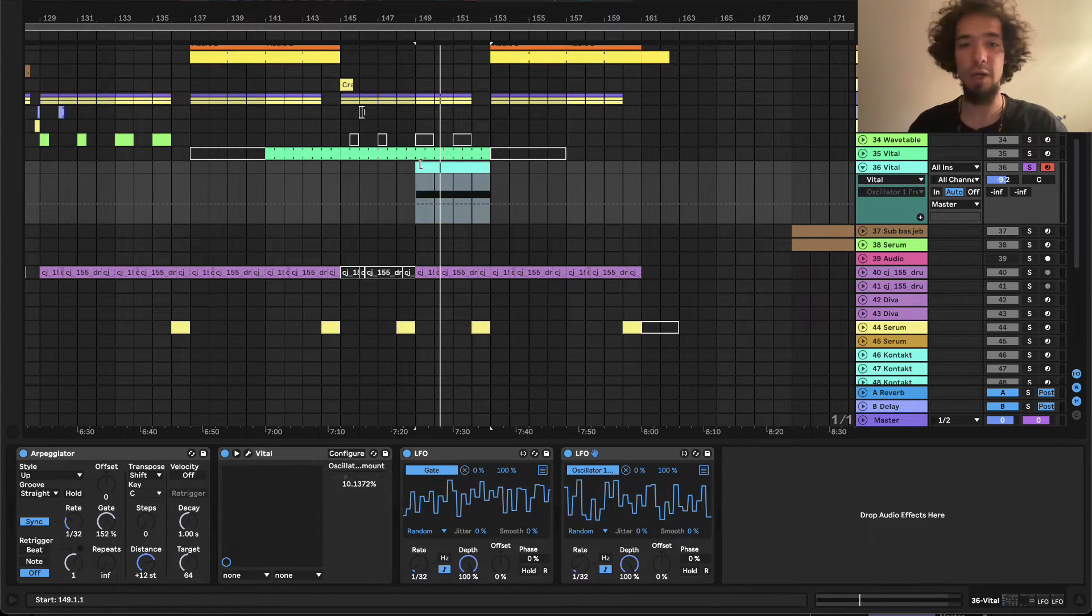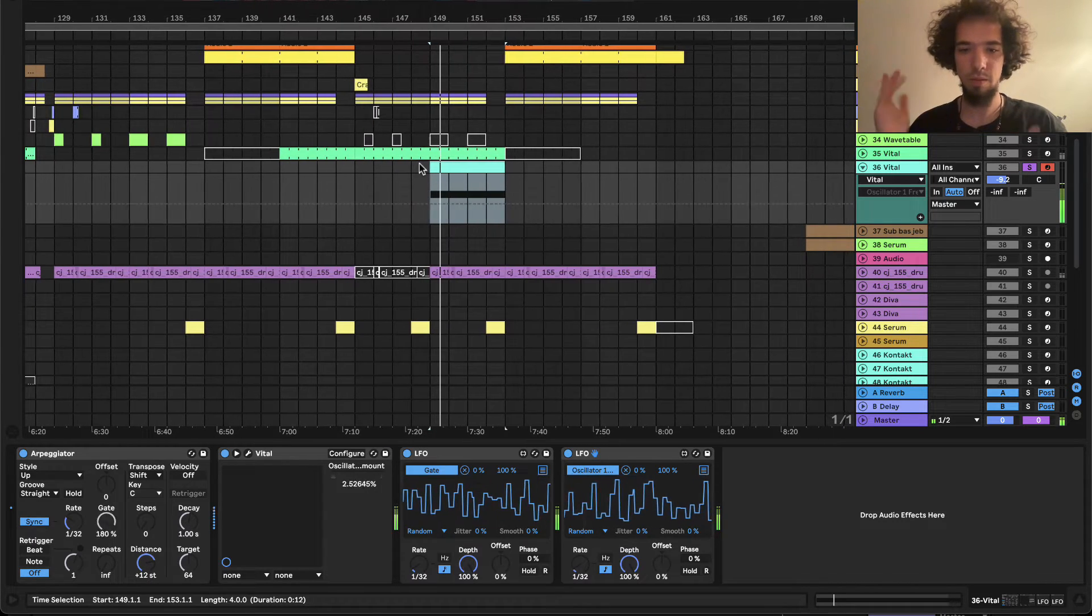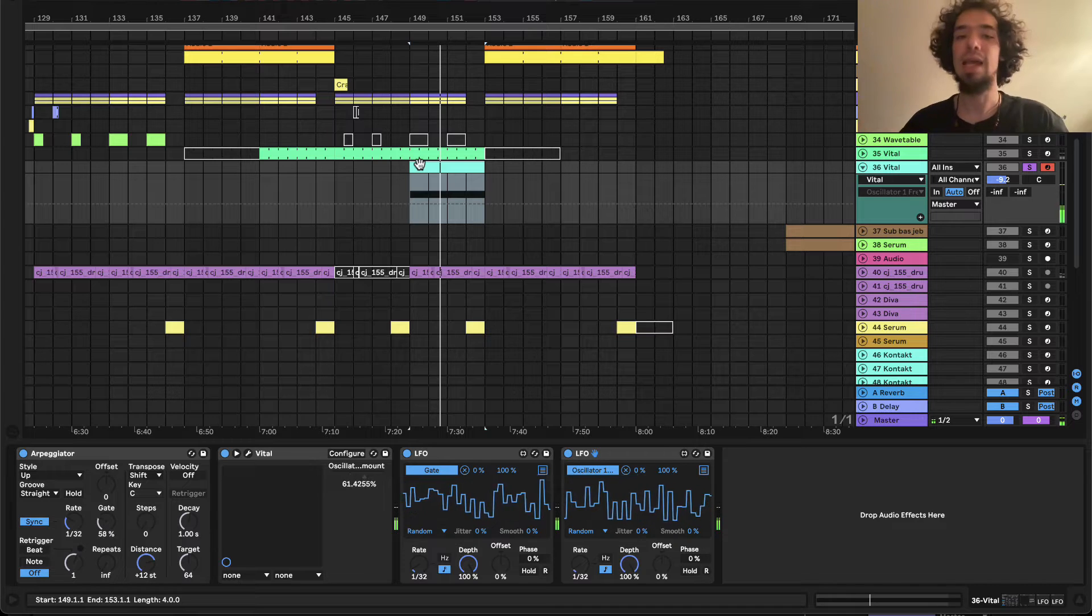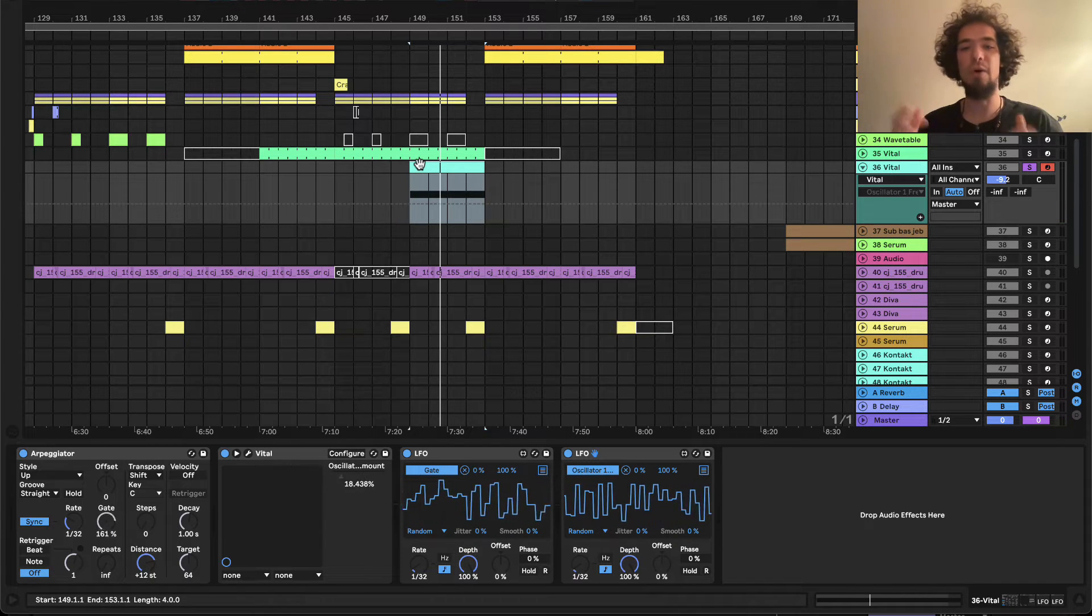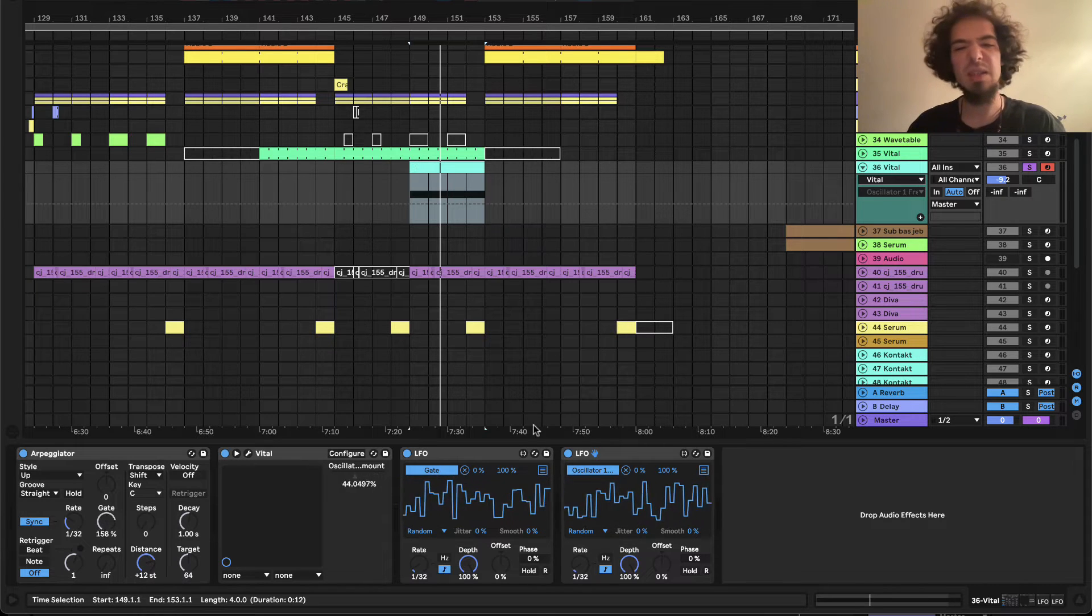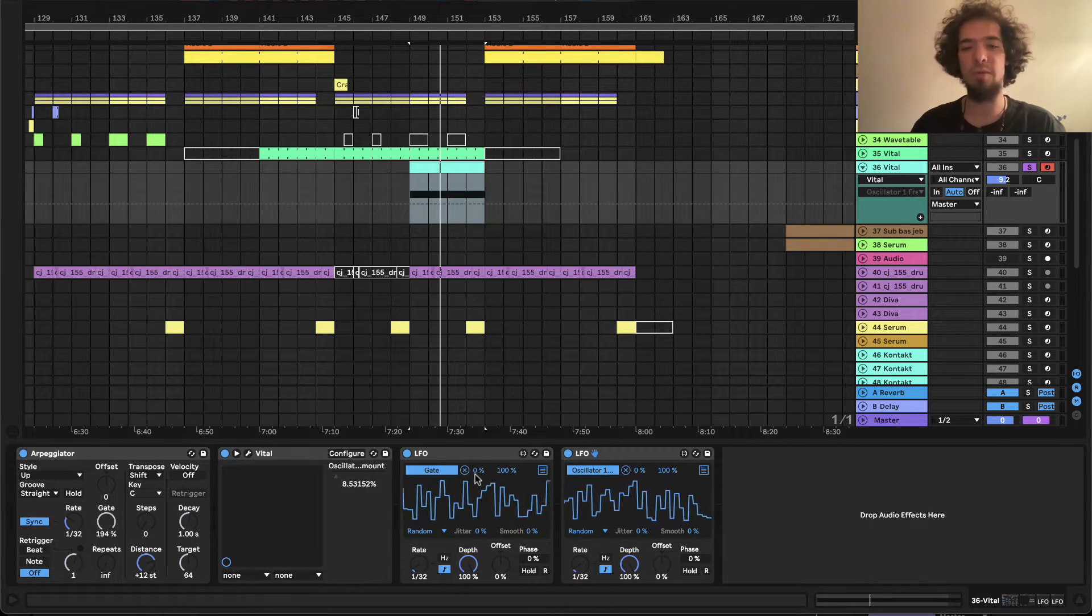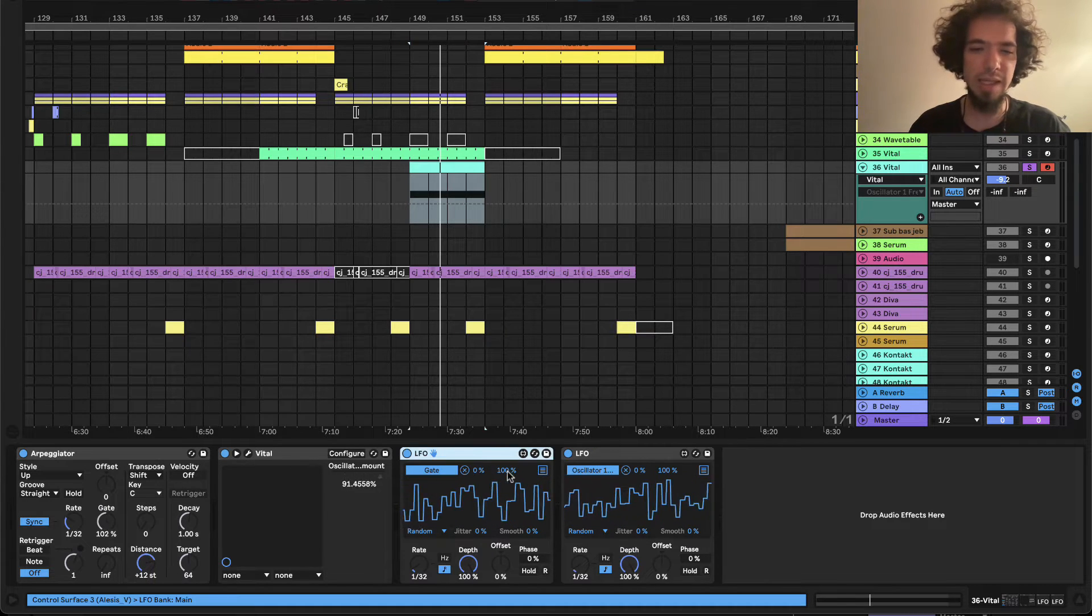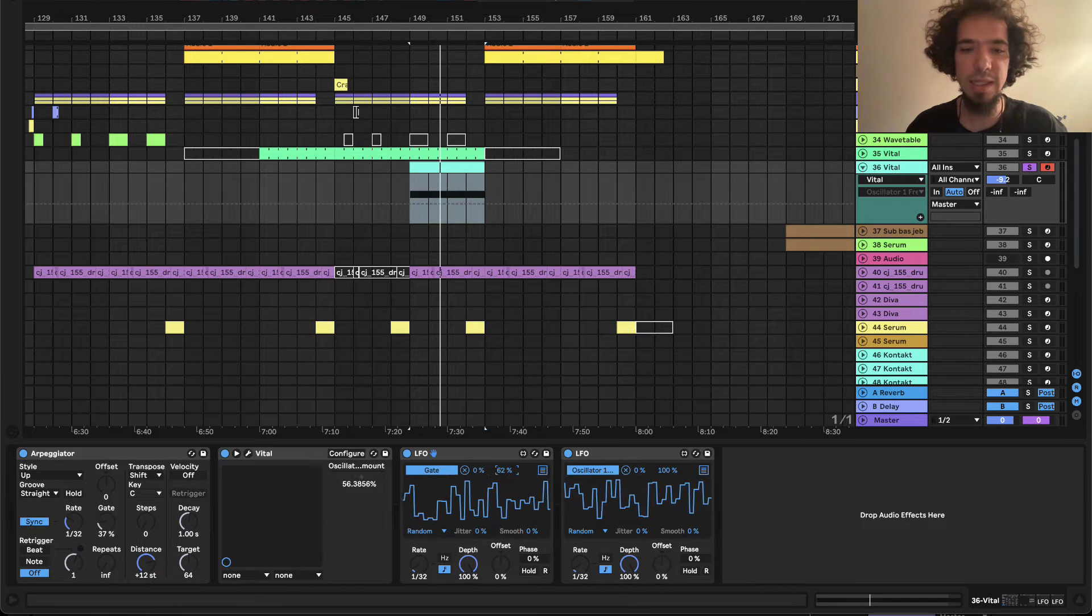Yeah, but the point with all of these LFOs and random stuff and automatization is it is almost always not a good idea to go from 0 to 100%, you know. So for the gate I think it's enough that we go from 0 to 62.